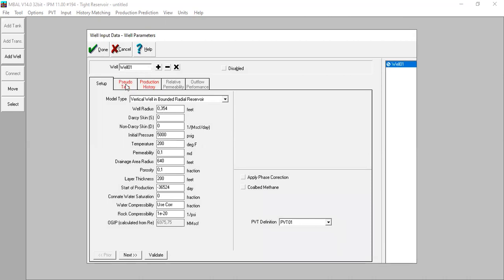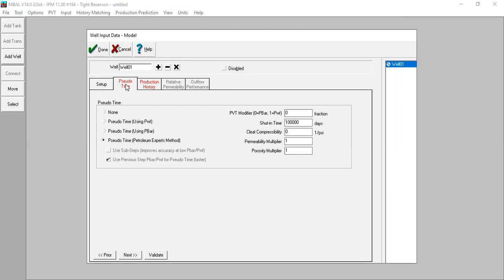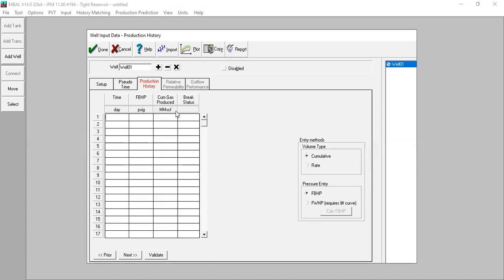Now we go to pseudo time. In this exercise we assume you already understand the fundamentals of tight gas modeling. For the pseudo time we will use pseudo time using P-bar. We can uncheck this option. Then we need to input the production history — I've prepared my data, so I will copy and paste the data here.